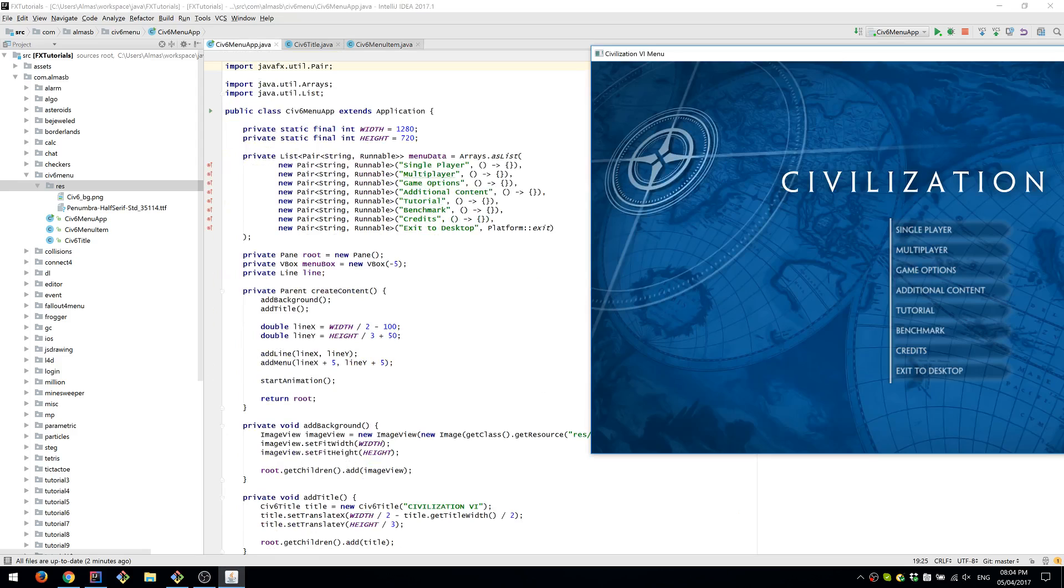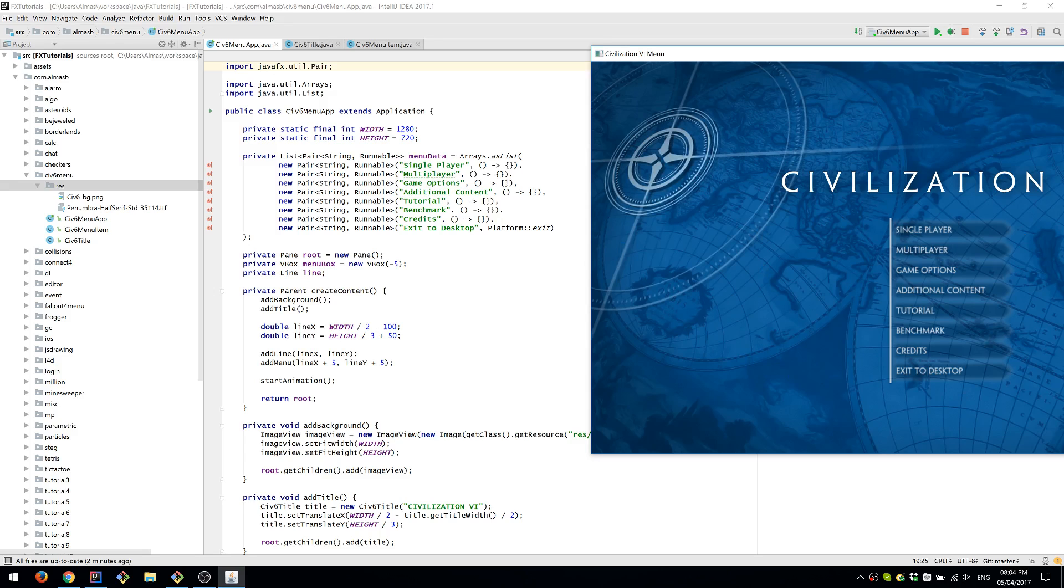In the main class, we have menu data which is a list of pairs. String is the name of the menu item, and that lambda is the action to be called. Currently there's only one action which is platform exit for the menu item 'Exit to Desktop'.